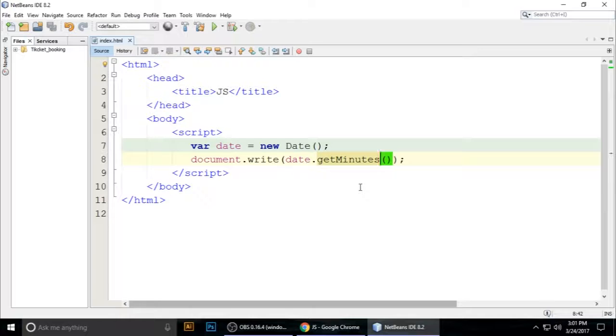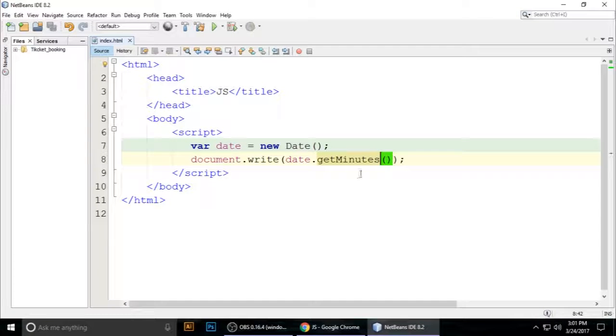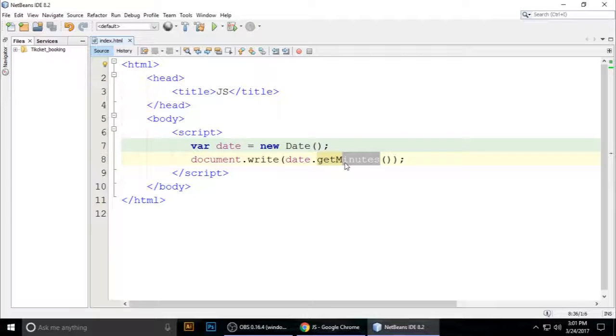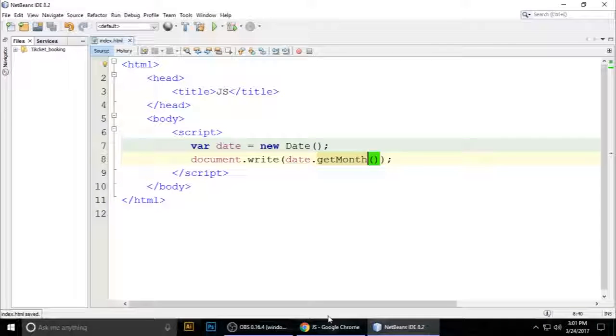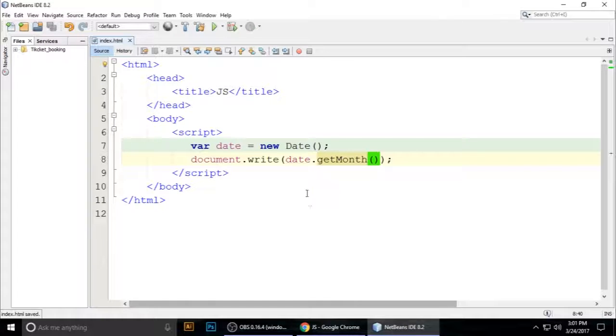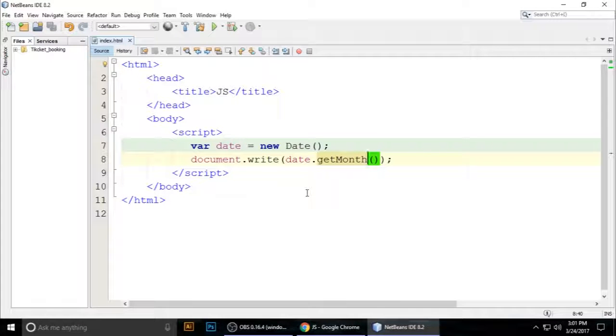Month. Control+S to save. The month is 2. If you like this video, please subscribe to my channel. If you have a problem understanding, please write a comment.